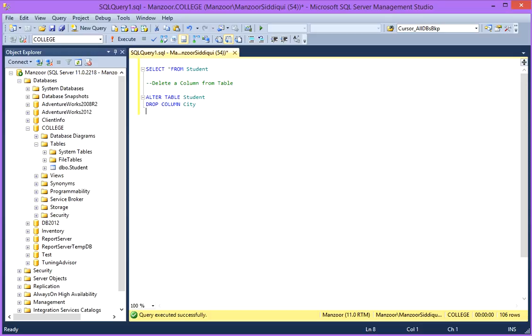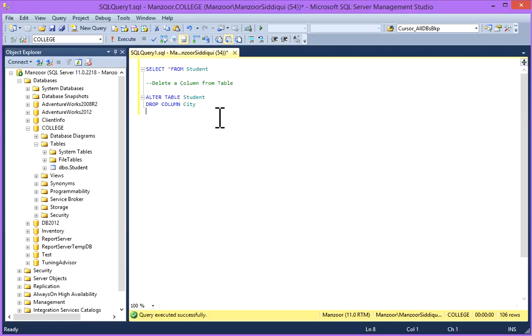I'll switch to my SQL Server Management Studio. I'm going to use student table and I'll delete a column from this table.